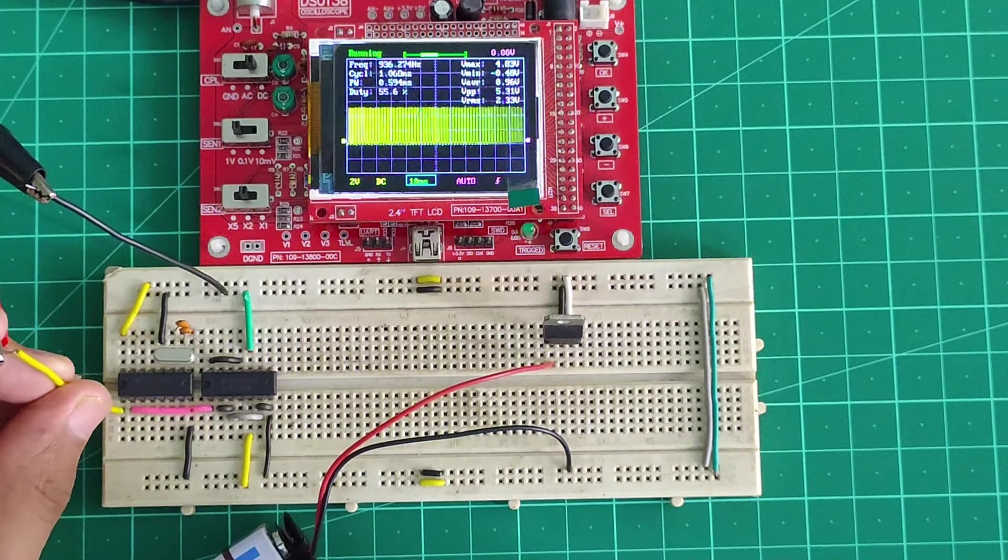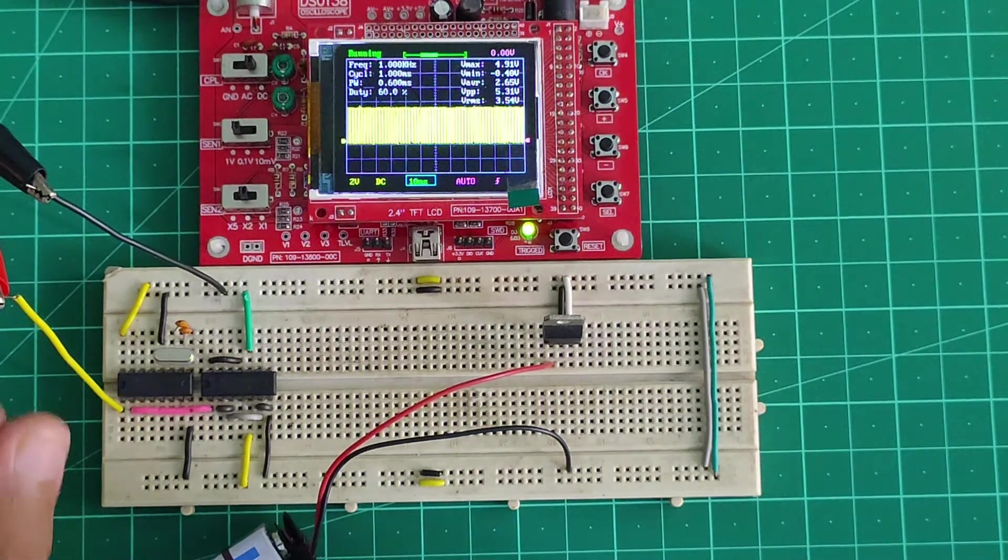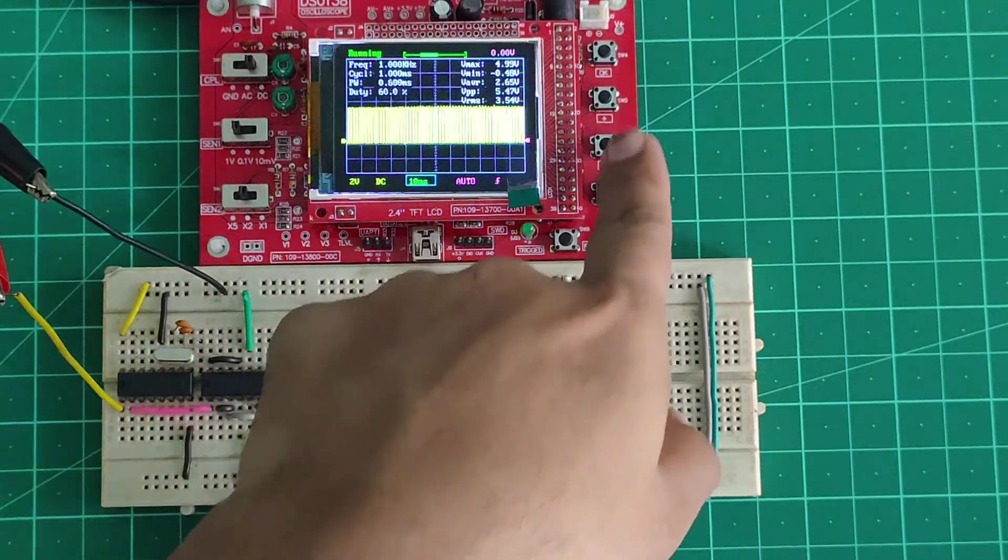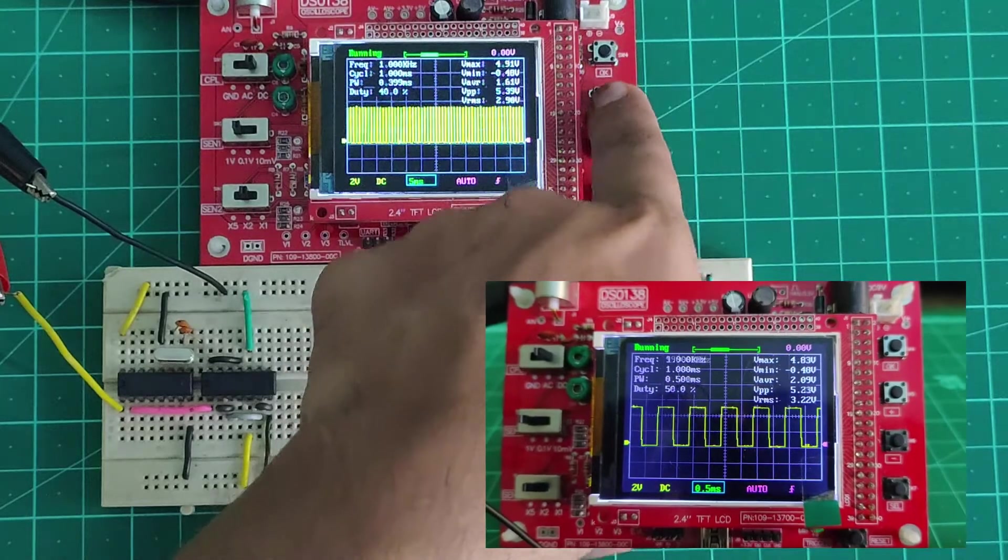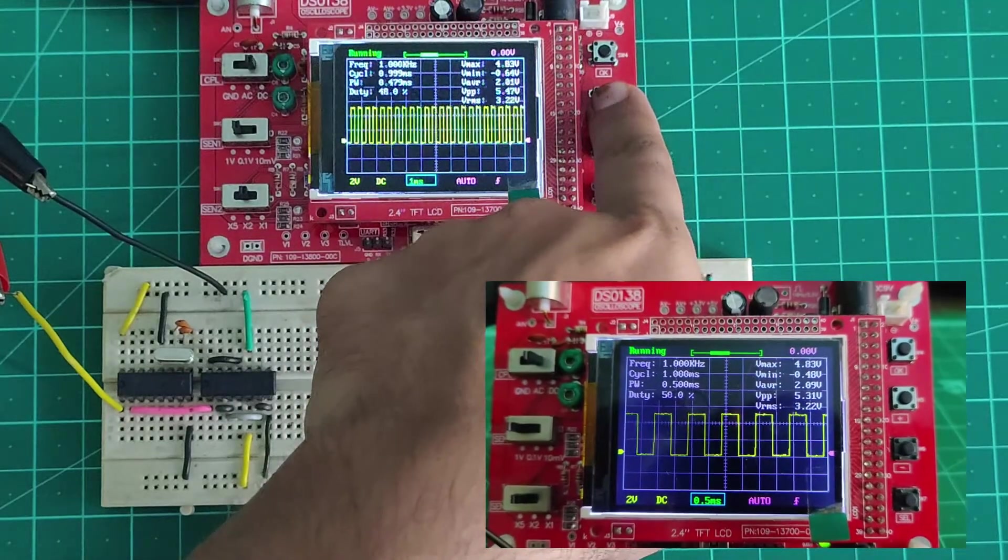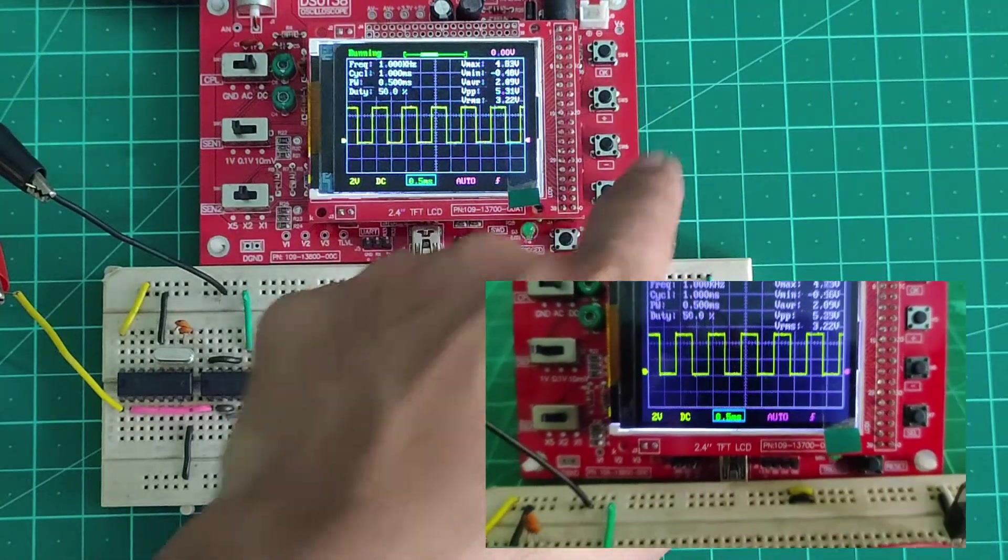And as you can see, as soon as we plug the oscilloscope probe on pin 1 of the 4060, we are greeted with this stable 1kHz signal, just as we expected.